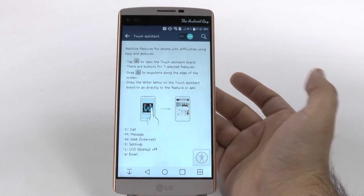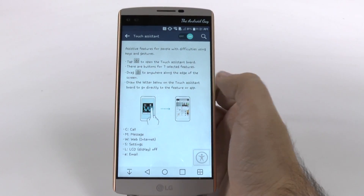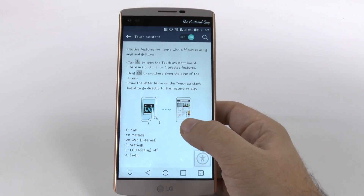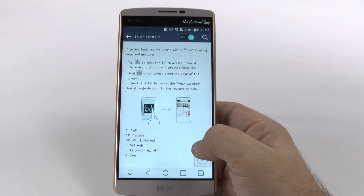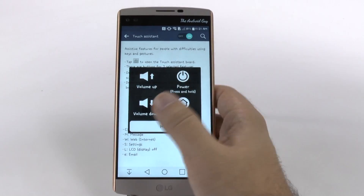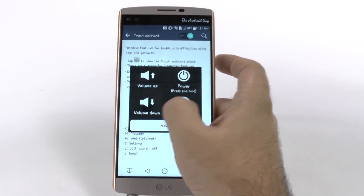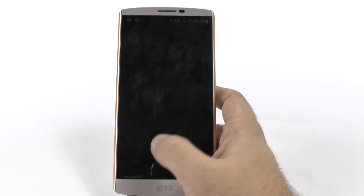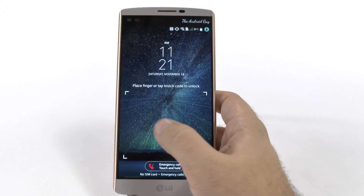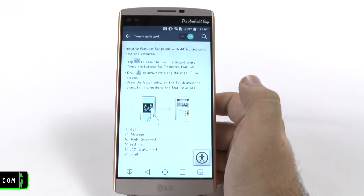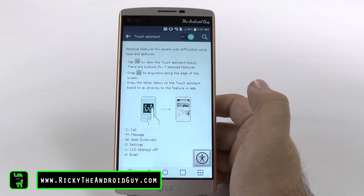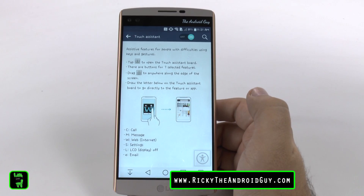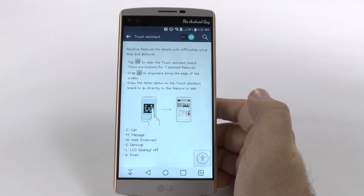I really love this — I might have this up all the time just to be able to quickly call, message, or turn my screen off without even touching the back button. It's just a really nice, simple, and easy way to do all these things, and one that I think you guys will enjoy.